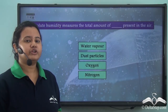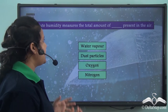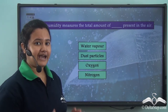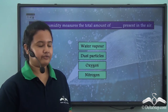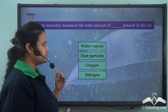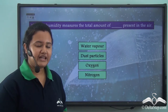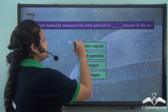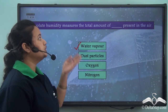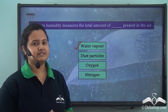Now let us answer this question: absolute humidity measures the total amount of what present in air — water vapour, dust particles, oxygen, or nitrogen? The correct answer is water vapour. Absolute humidity measures the total amount of water vapour present in air.